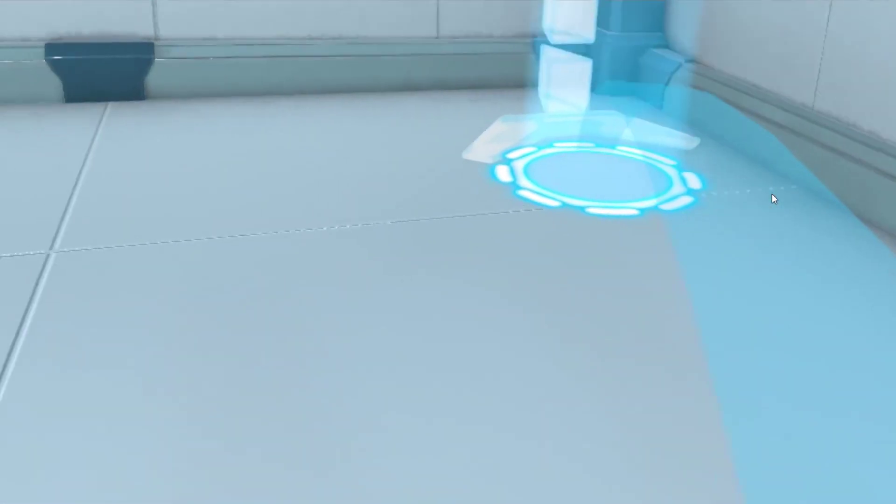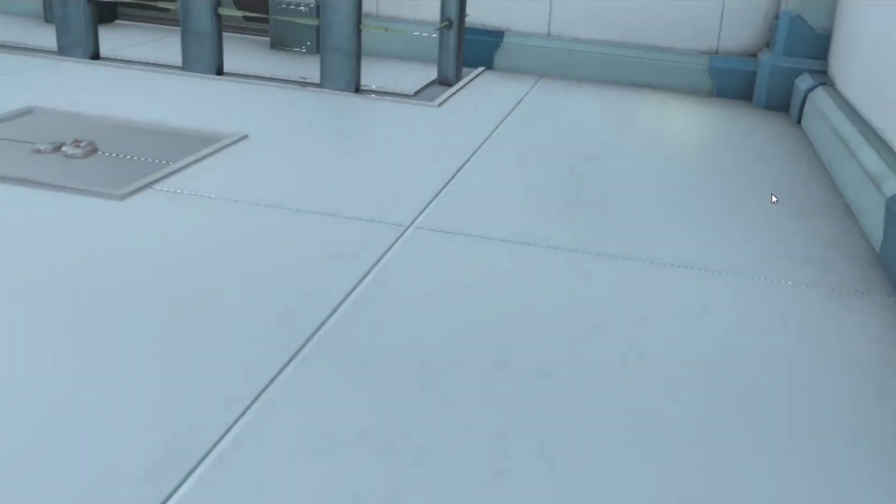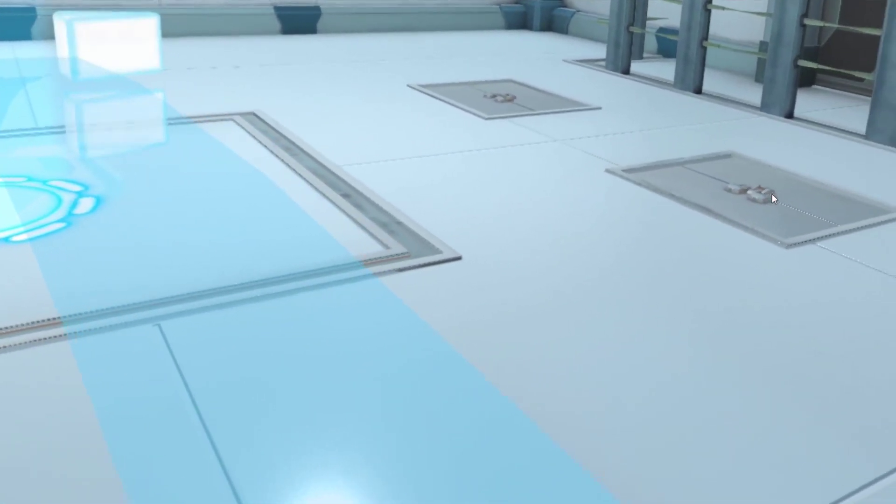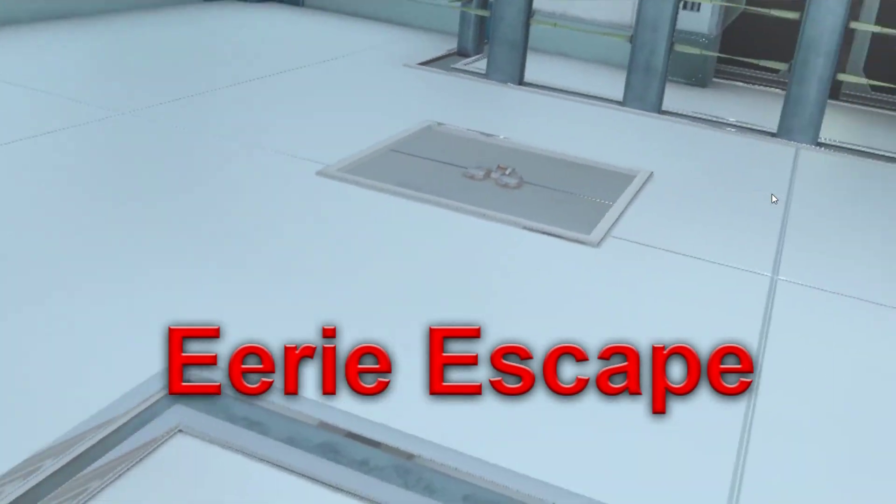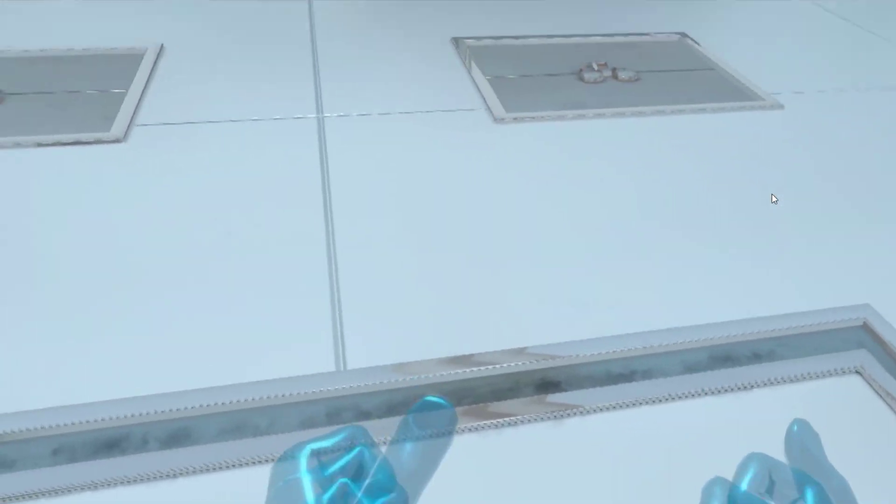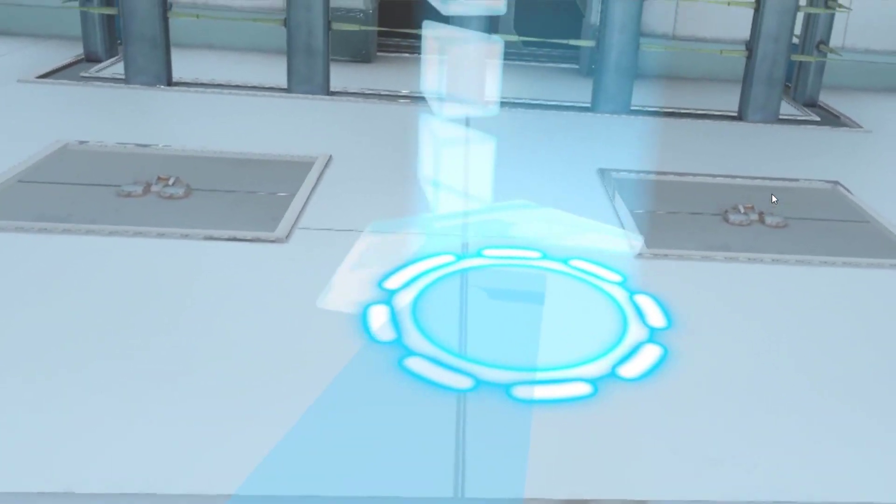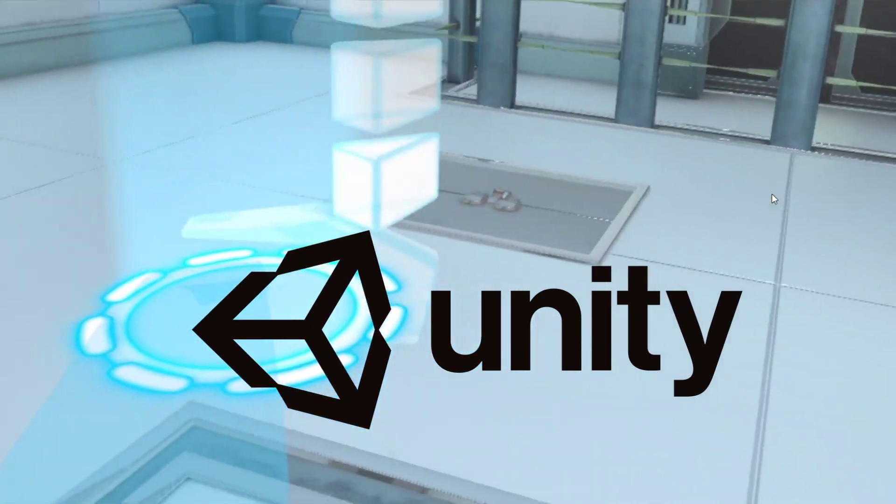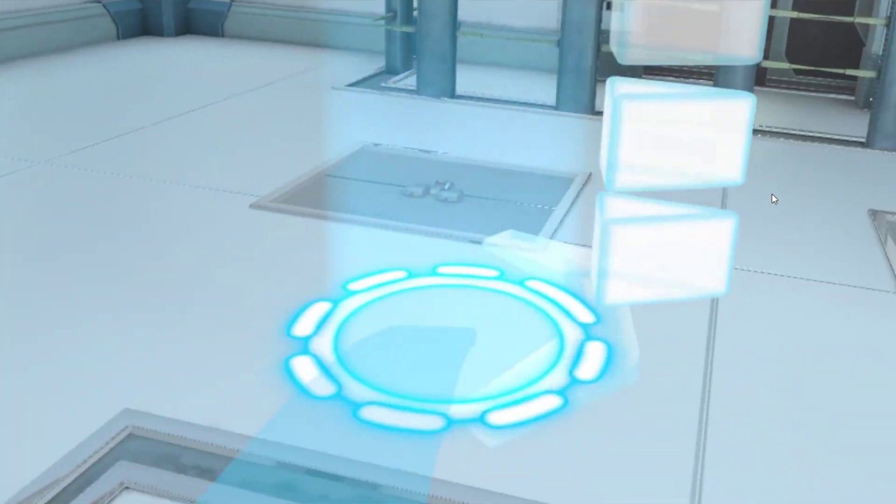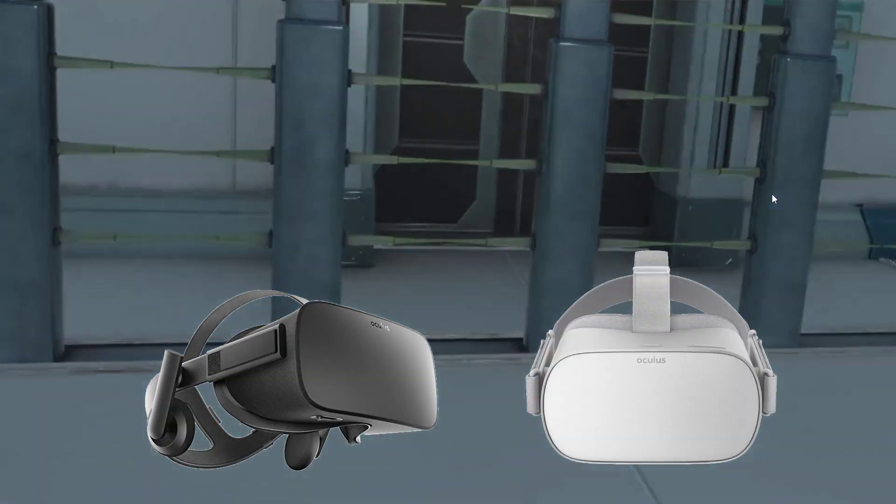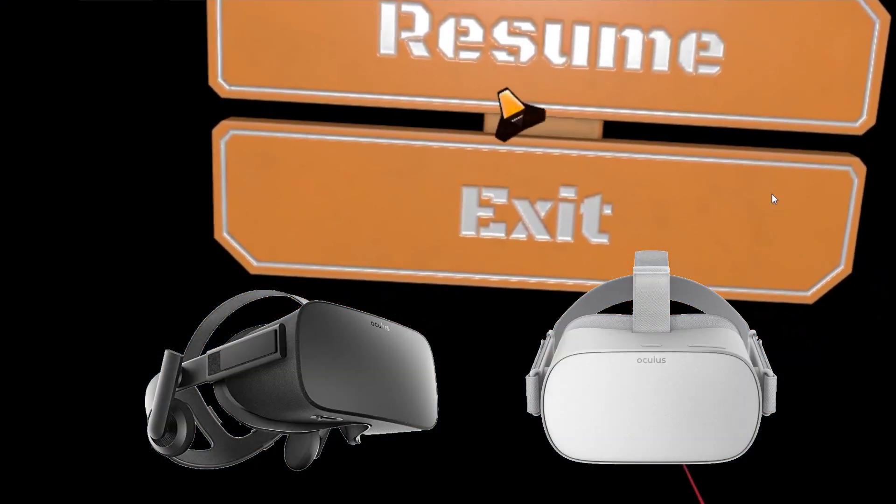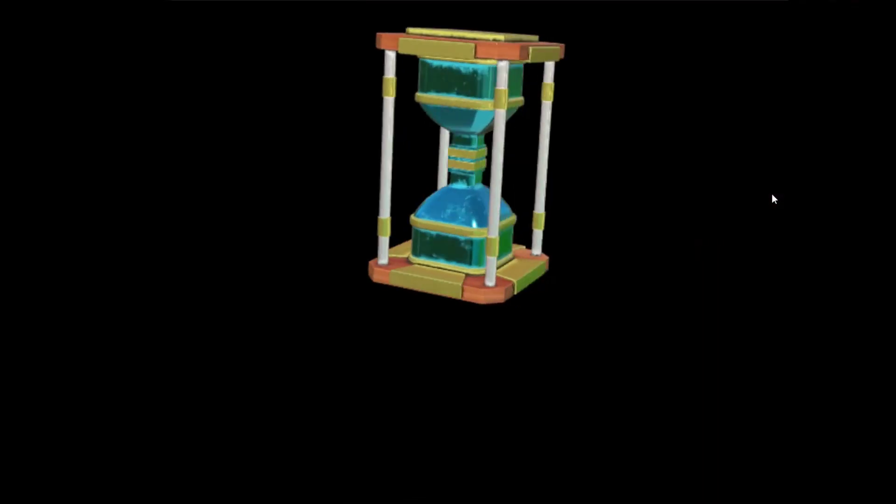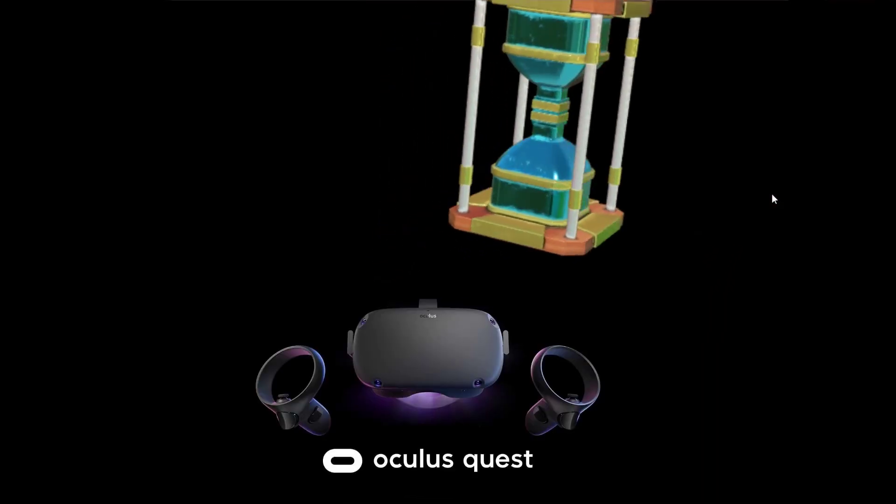Hey everyone and welcome to my first developer video for my new virtual reality game called Eerie Escape. This is an escape room slash horror game which I'm making using the Unity gaming engine. I will be publishing it on the Oculus Rift and Oculus Go and hopefully if everything goes well also for the Oculus Quest.